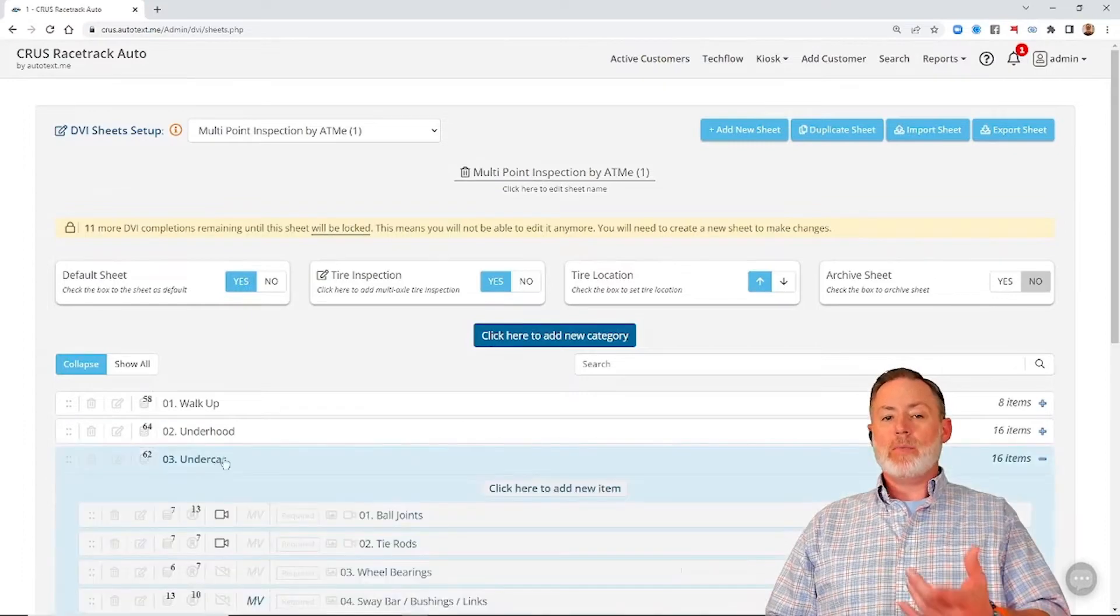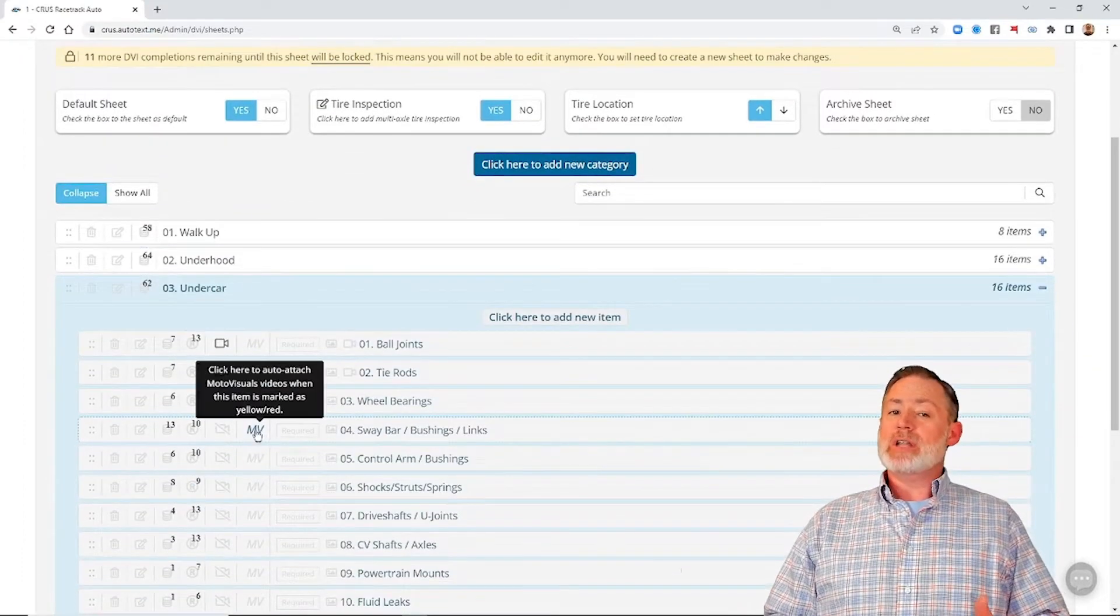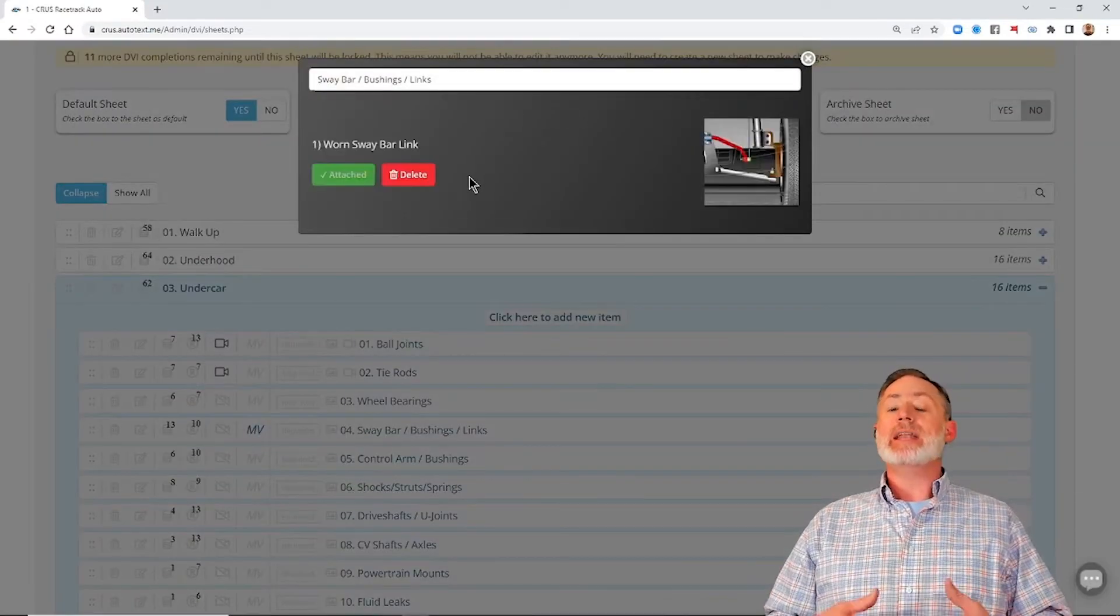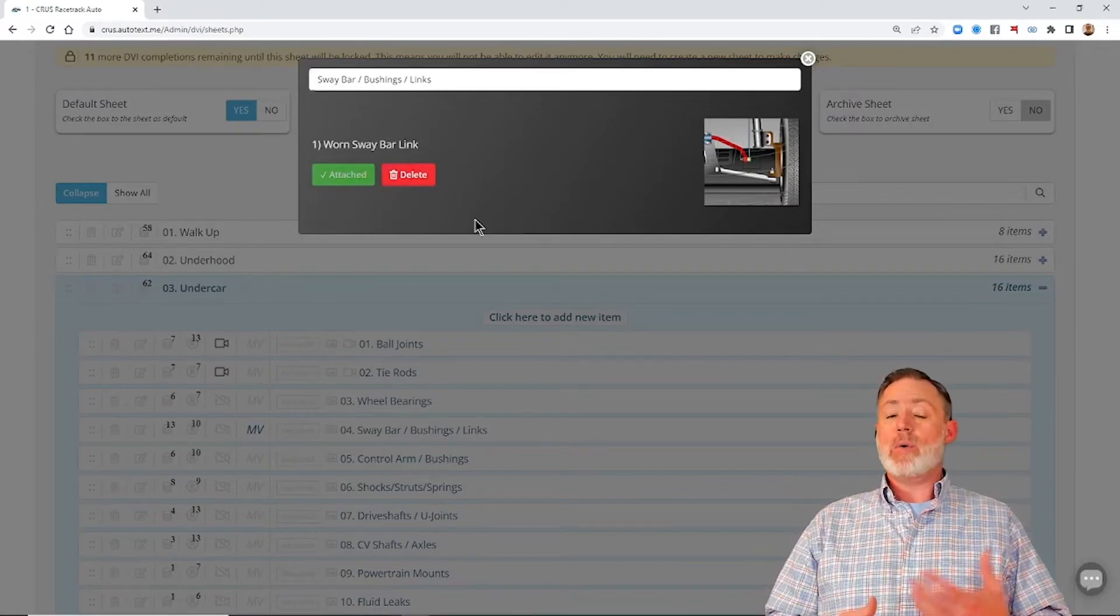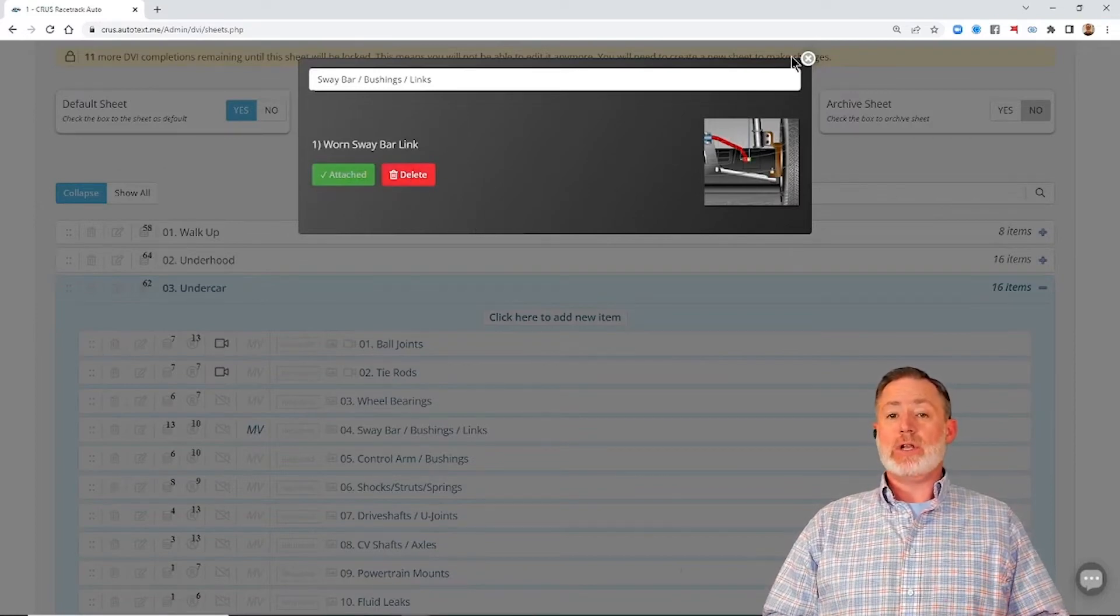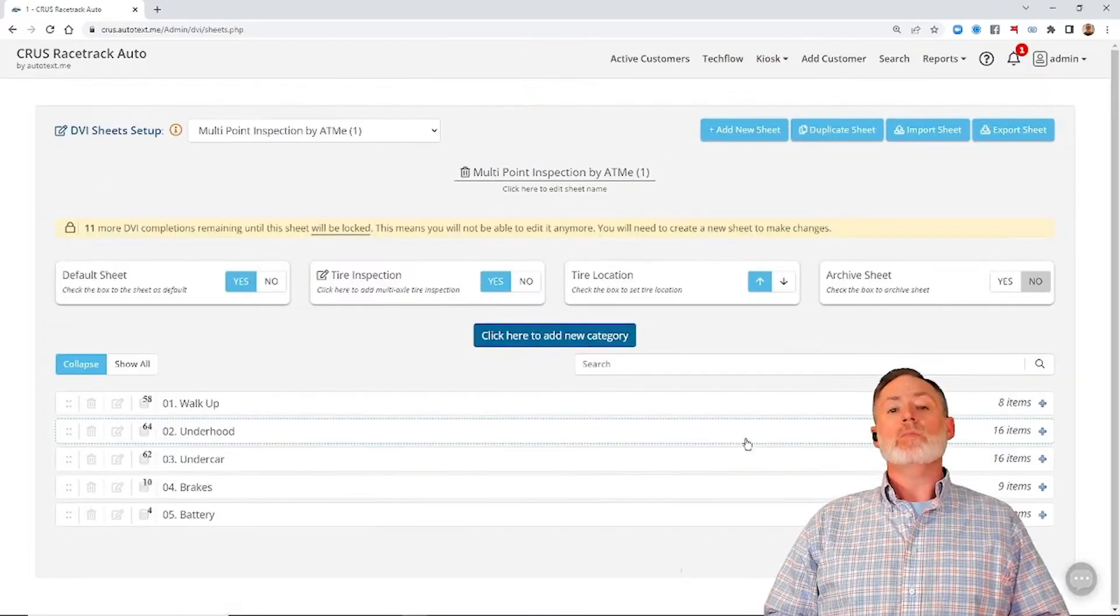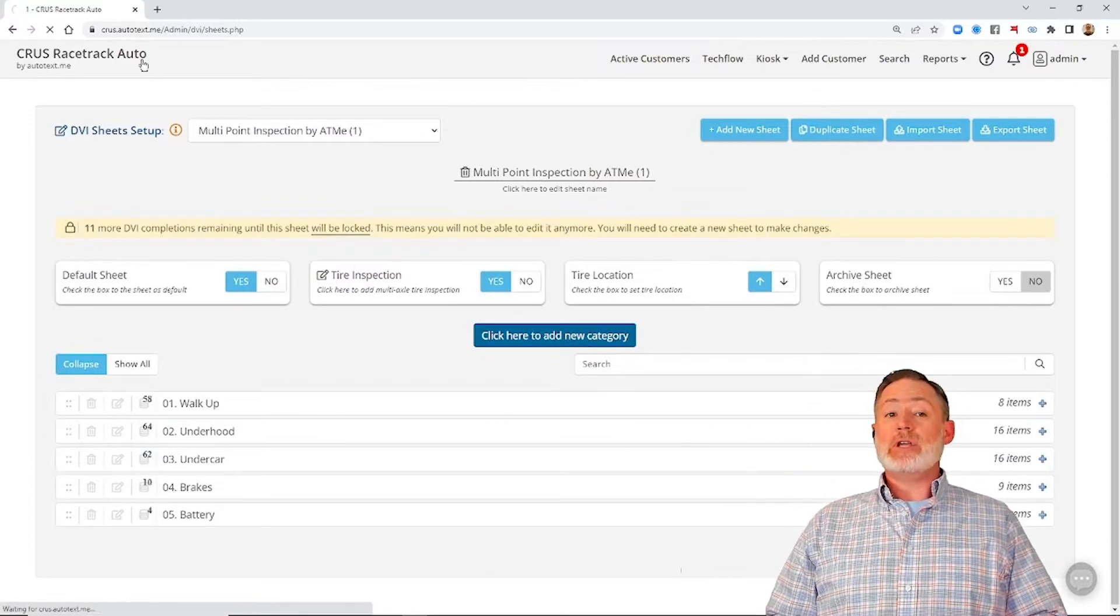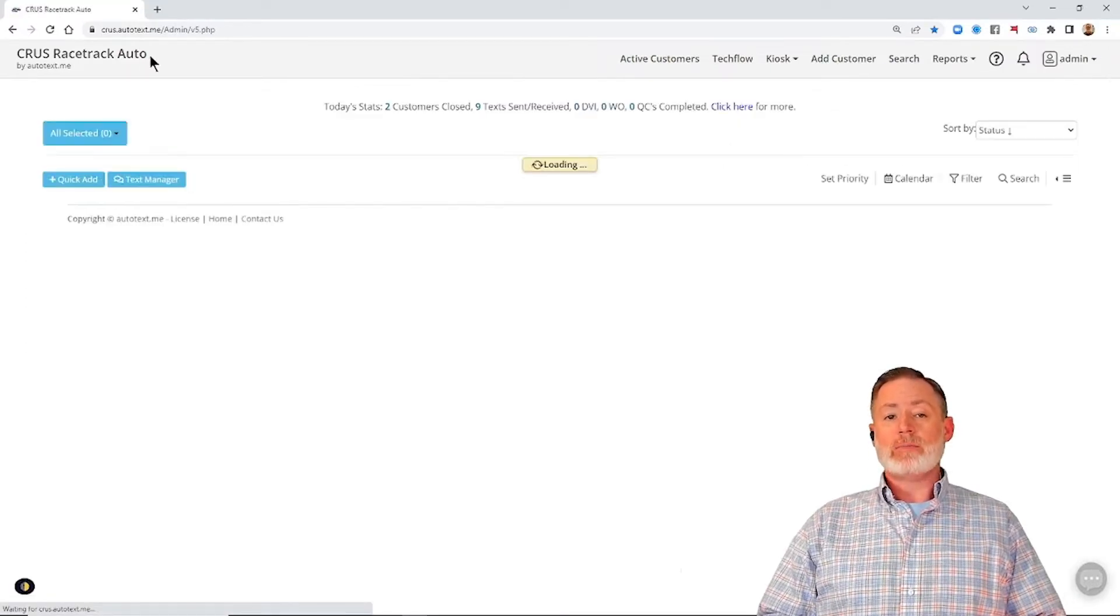When I open this back up, we're going to see that that MotoVisuals button is now blue. When I click on that, I can now edit that, delete the video, add additional videos. Now that we have this added to the video, let's go give this a try.